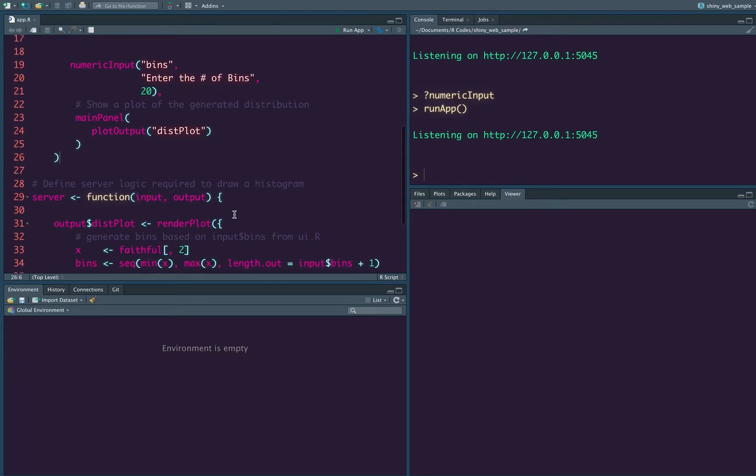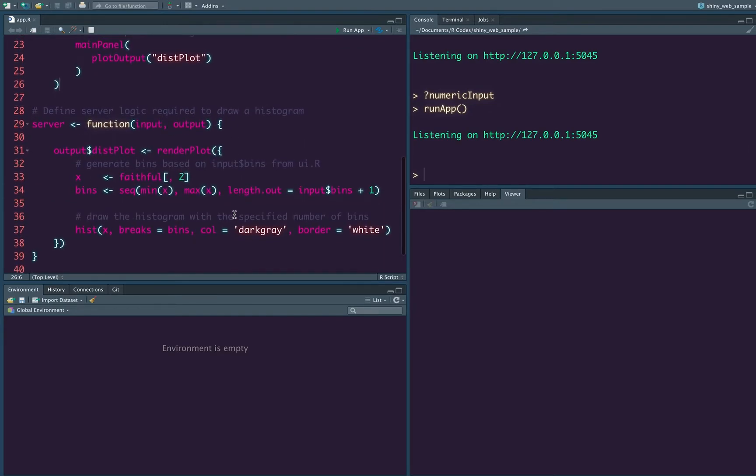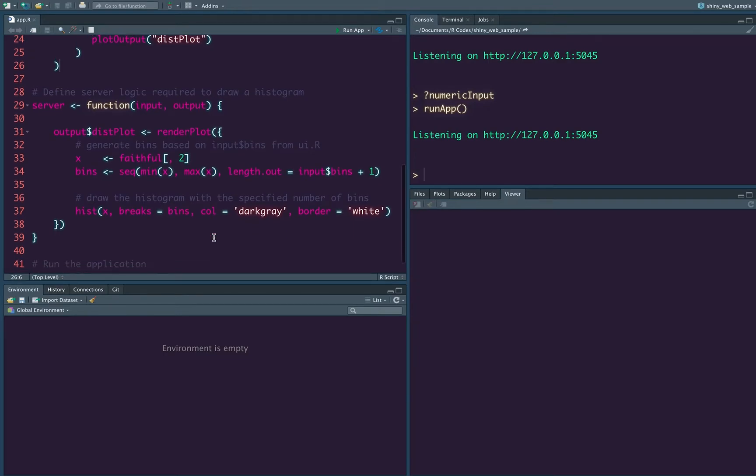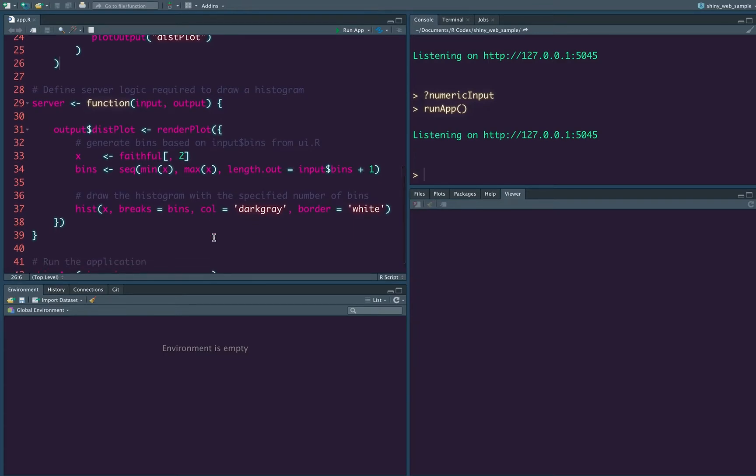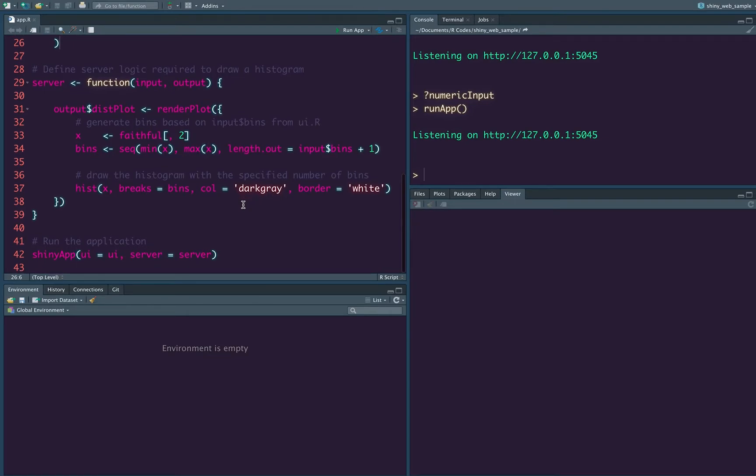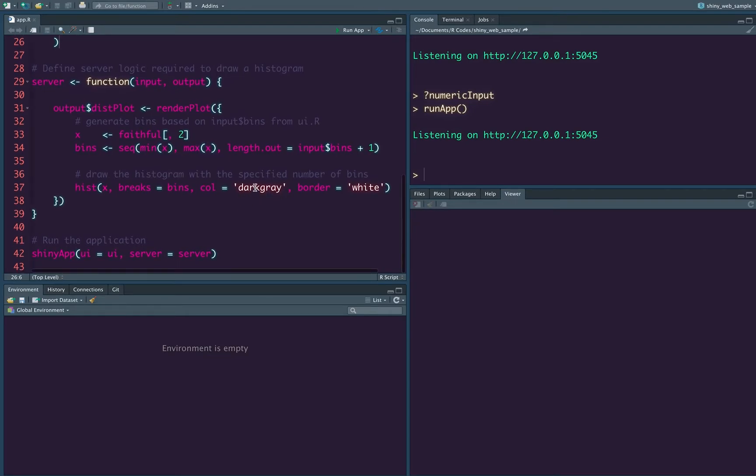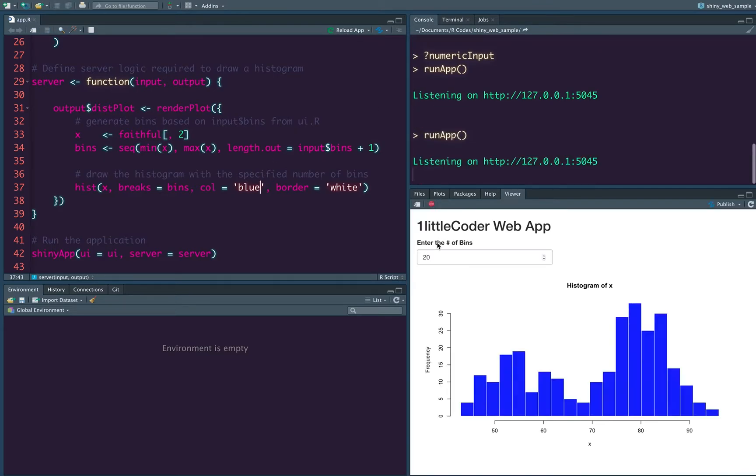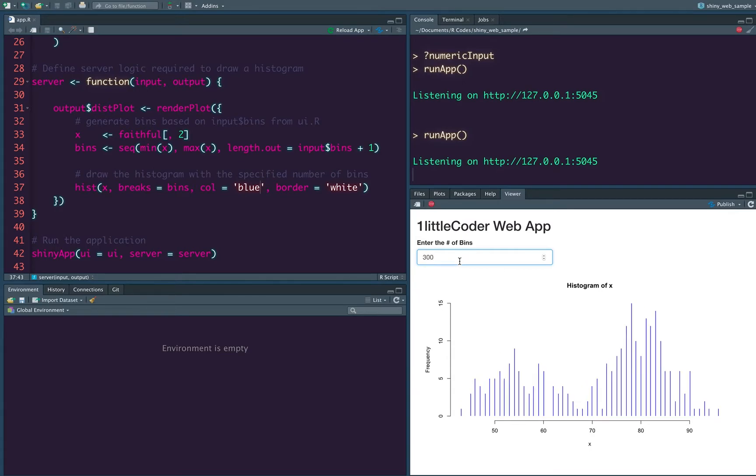So let us also make another change where we would like to make a small change in the plot. The change that we want to do is in this case, let us say, instead of the color dark gray, let's say we want to have blue color. Let's save it. Run the app. Wow. This blue is really dark 300. Yeah. It actually looks nice, right? It looks nice. It looks beautiful.